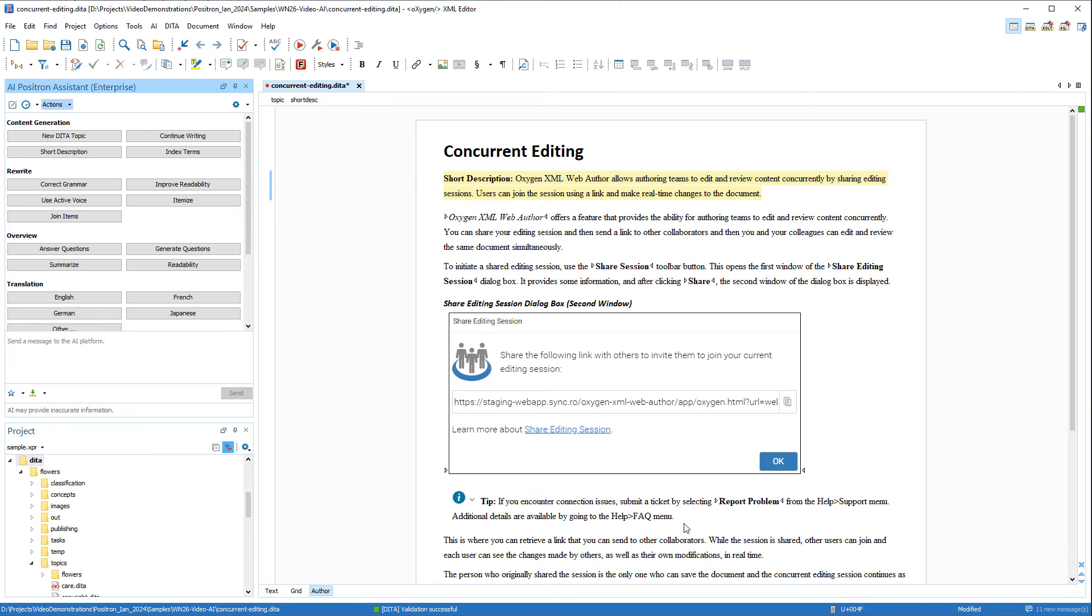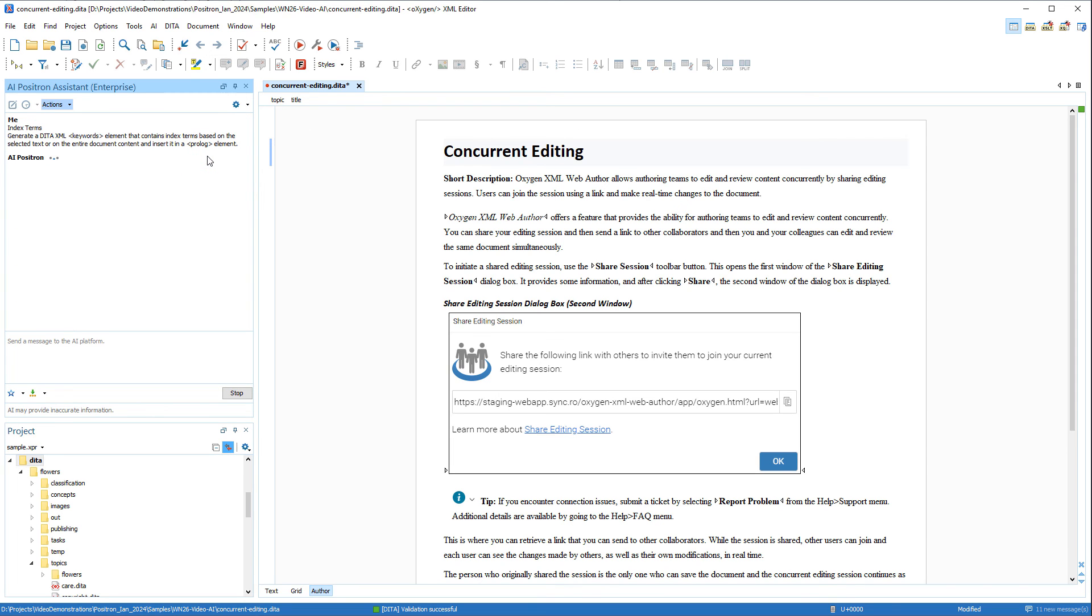Again, to show that it worked, I'll try an action. This time I'll choose to generate index terms for the current topic.